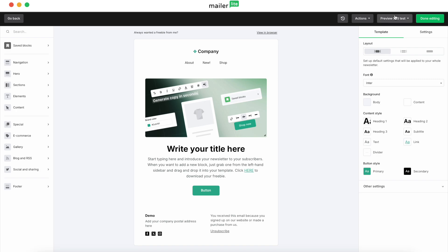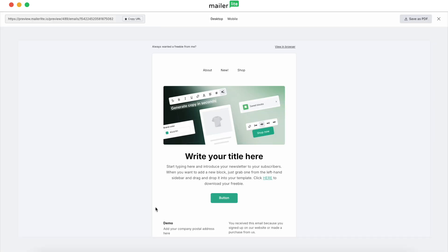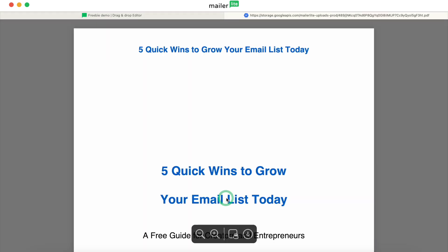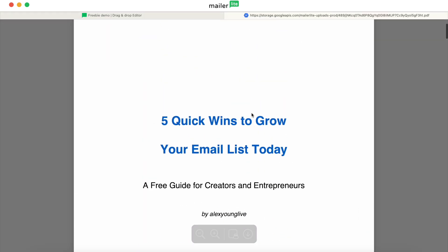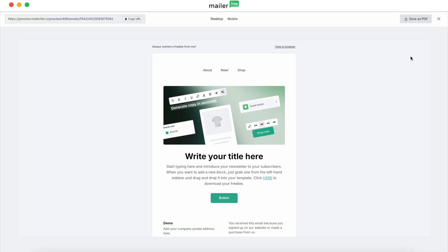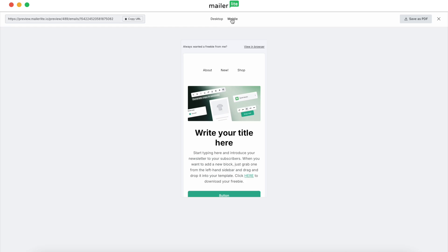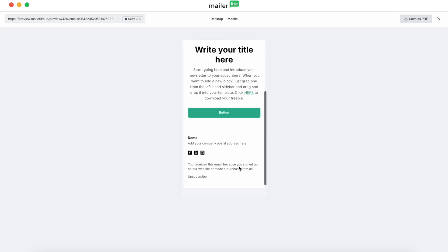Now this button becomes clickable and they'll be able to download the file. We can go to preview once more — you can see the button is now a link, and when they click on it the file appears. And as always our designs are mobile ready immediately, so the button is clickable and the link is also clickable.